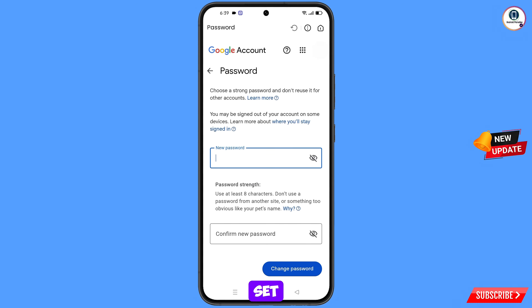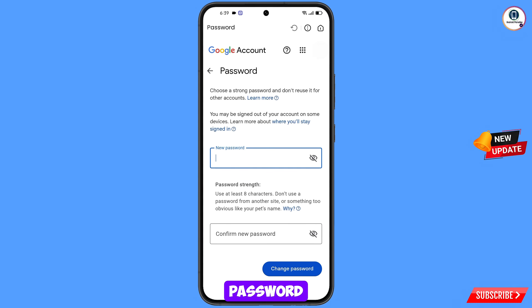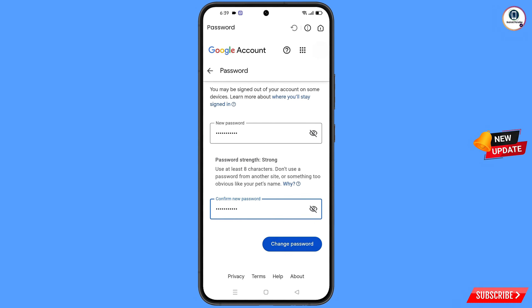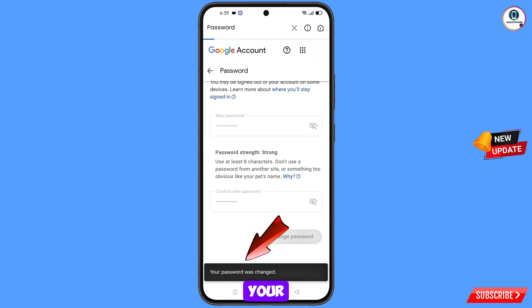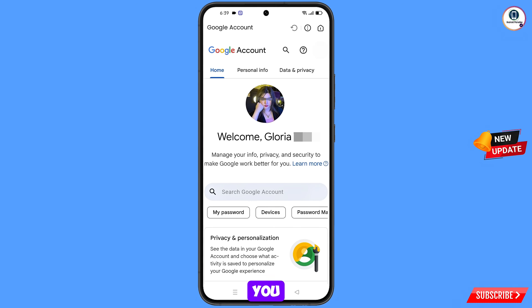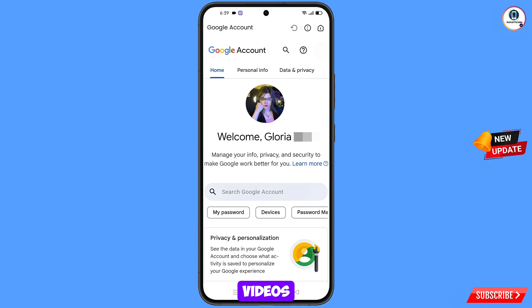Set a strong new password — decide your new password, confirm it, then tap Change Password. Your password will be changed. Now quickly go to Security and update your mobile number and recovery email so the hacker cannot recover your account again.